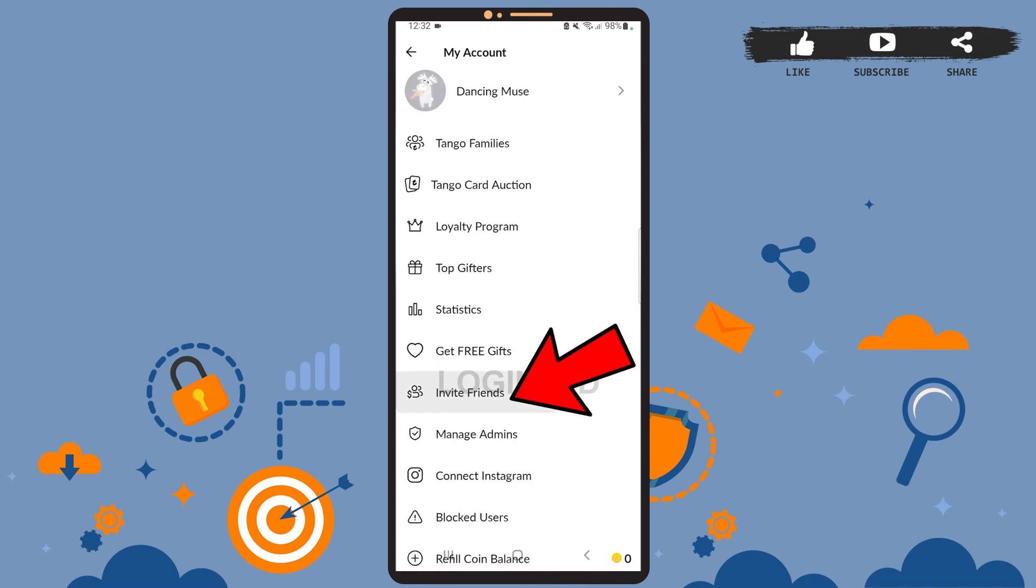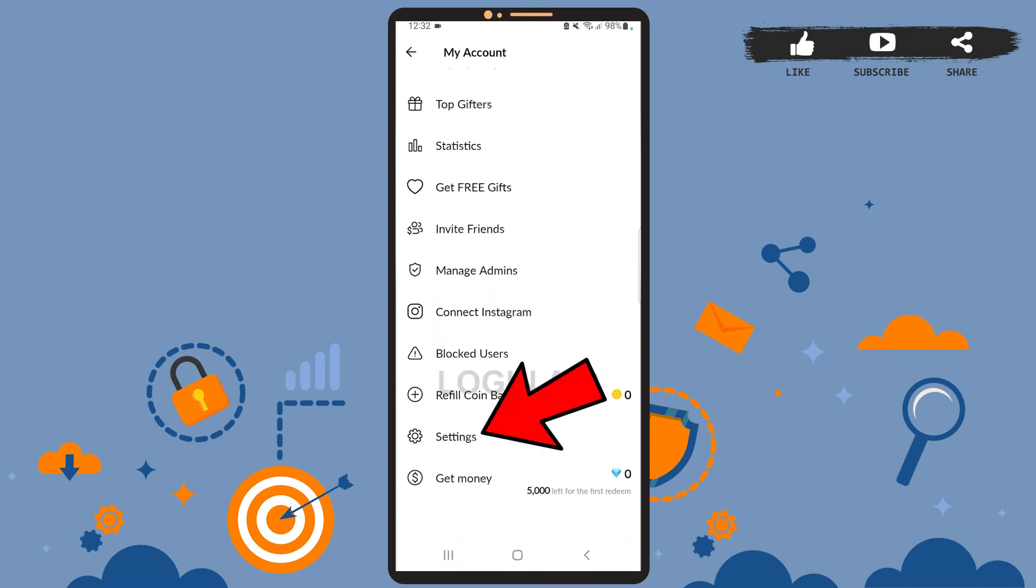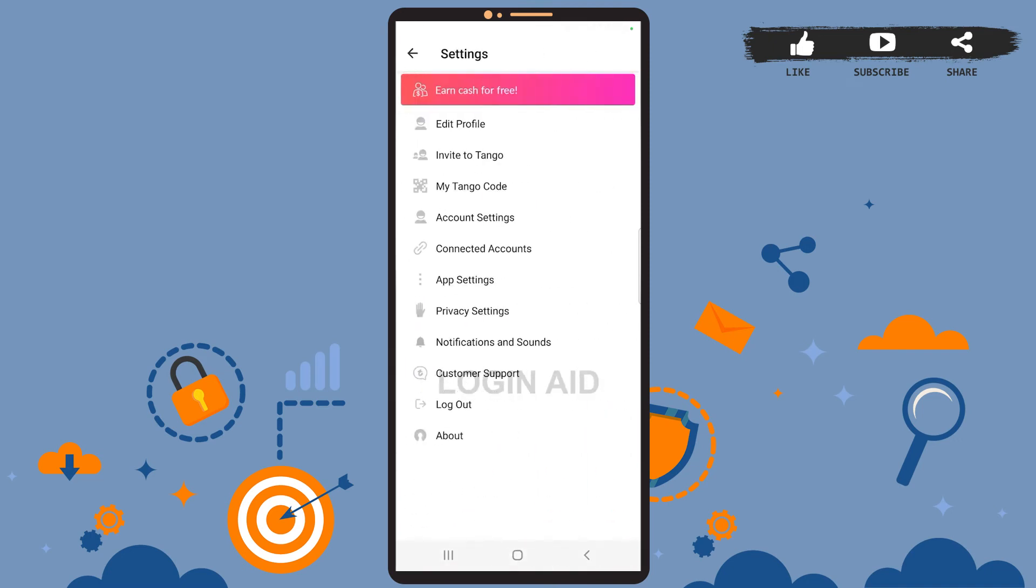Now you can either tap on invite friends option, or you can go to settings. Once you go to settings, you can see the option invite to Tango. Go ahead and tap on it.